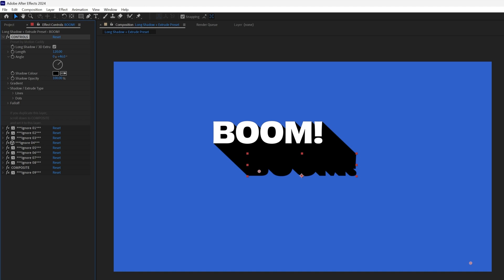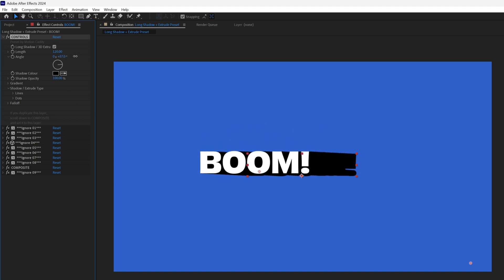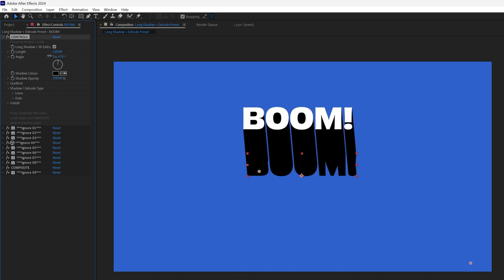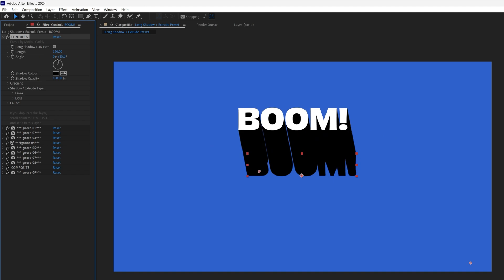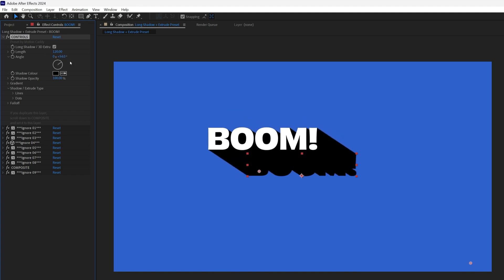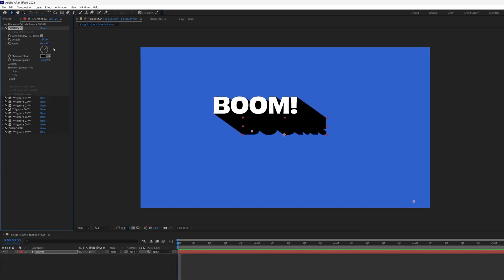And everything still works. You can still keyframe the angle, play with the colors, gradients, lines and just have fun with it. One thing to watch out for,